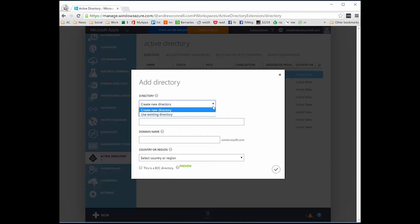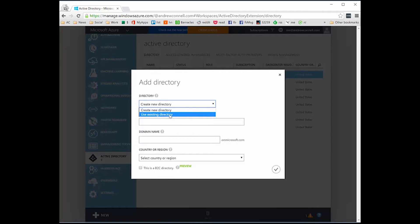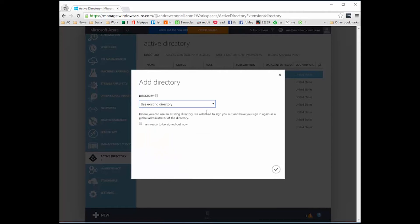If this option is not showing up for you, then you're currently logged in to your Azure subscription using an Azure AD work or school account — that's not going to work. You're going to need to have a Microsoft account, an MSA account, also known as a Live ID, tied to an Azure subscription in order to have this dialog appear with the option to use an existing directory.